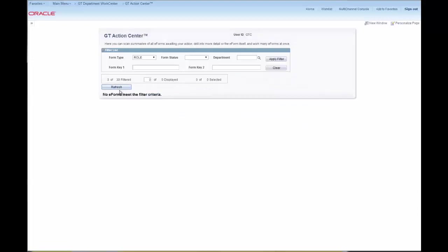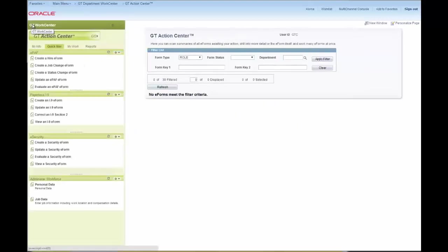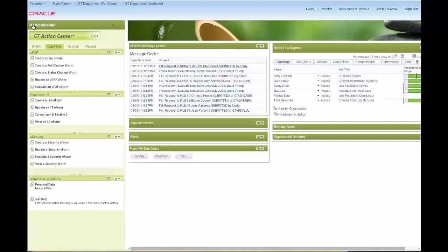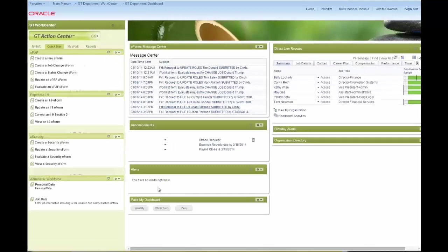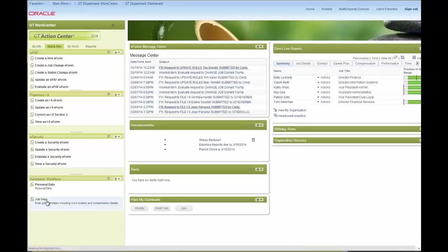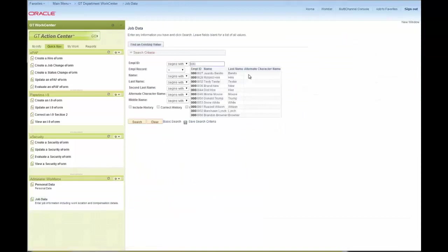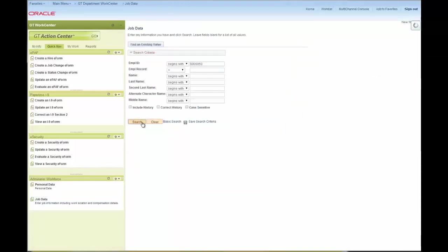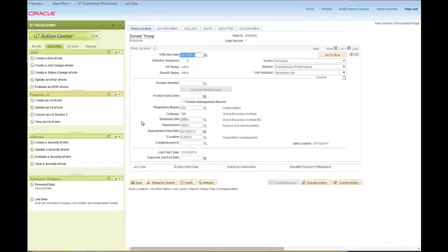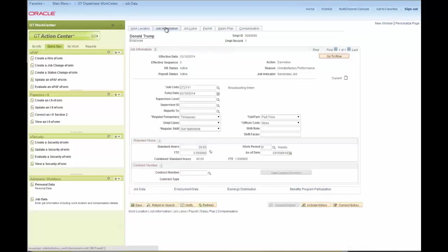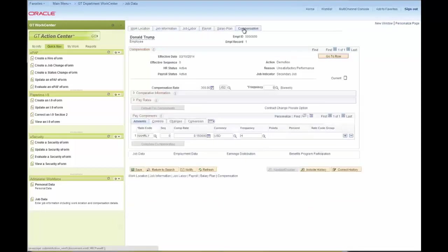Again, we can also share the navigation with delivered PeopleSoft pages, like the job data, which will have been updated by the e-form that we submitted, the job change e-form for Donald Trump. So WorkCenters lets you bring all that work together in one place, adding great efficiencies to your work inside of PeopleSoft, and especially when you use GTE forms to augment it.